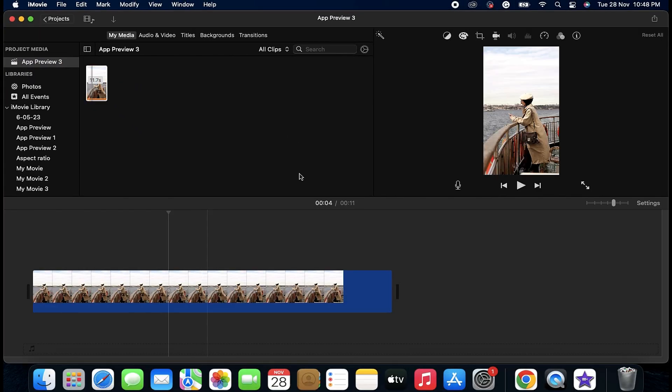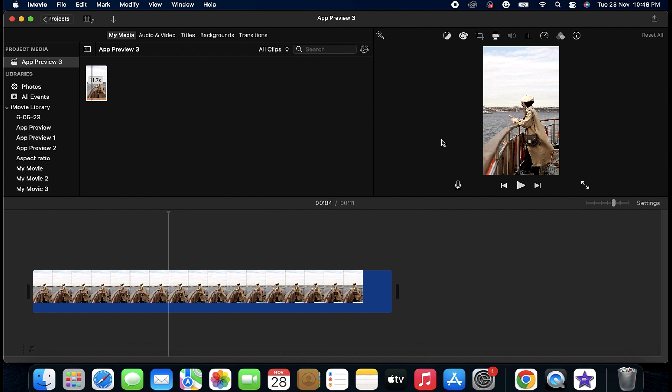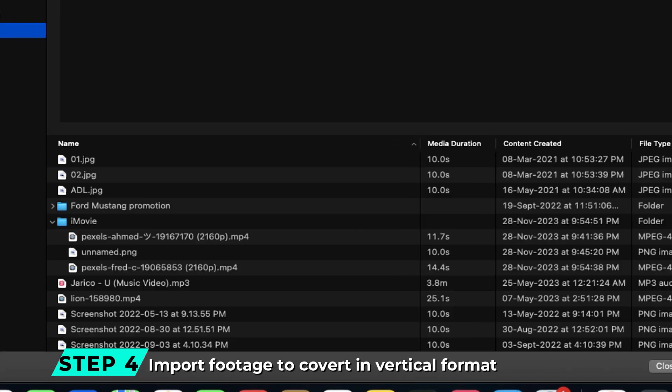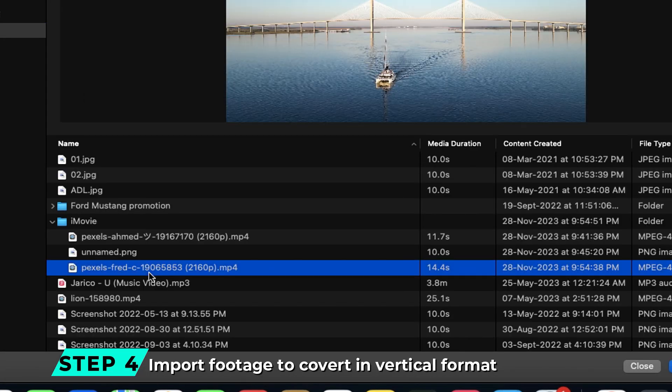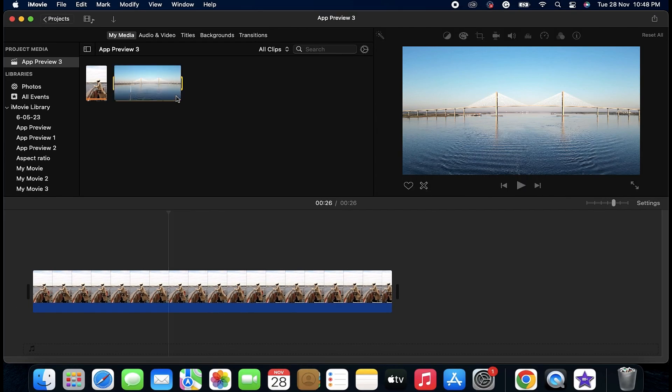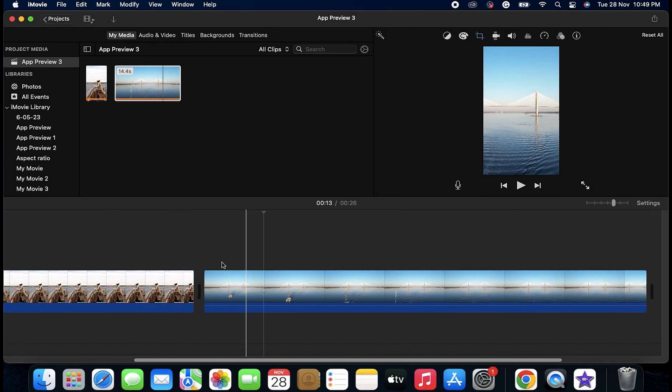This will convert the whole project in a vertical format. Step 4: Import your main footage which you want to convert to vertical and add it to the project, and delete the first footage.